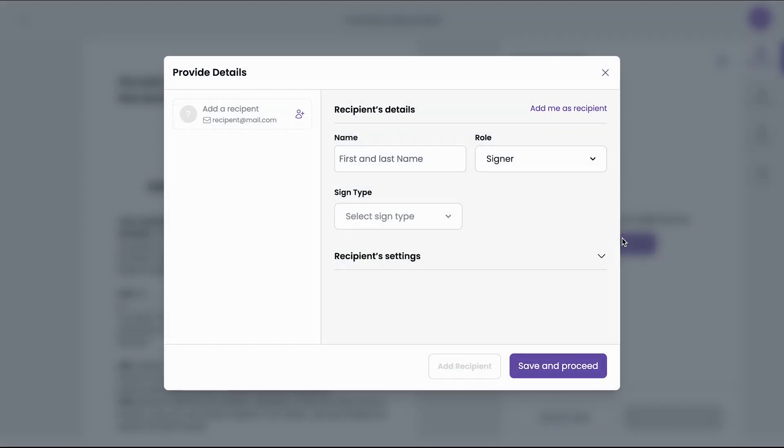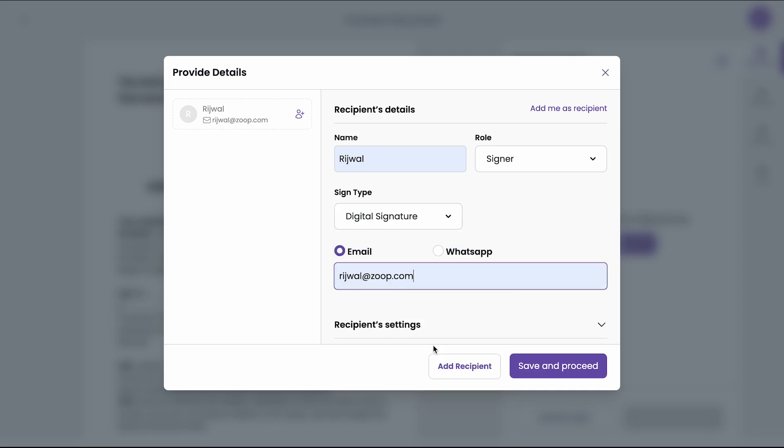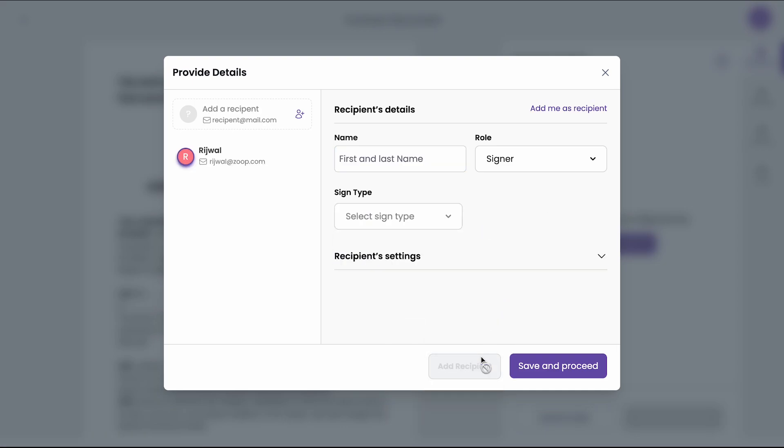Now I will add the recipients. I will add the first signer. I have filled the details of the first signer. Now I will click on add recipient. Now let's say I want to sign the document. So I will click on add me as recipient.